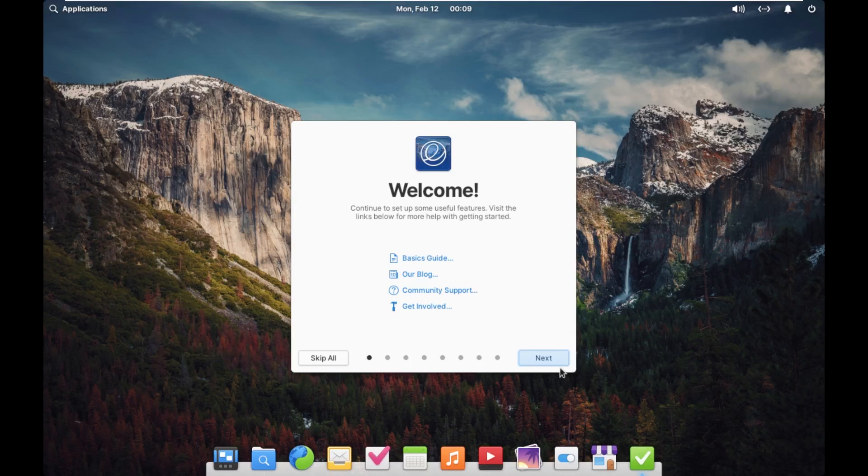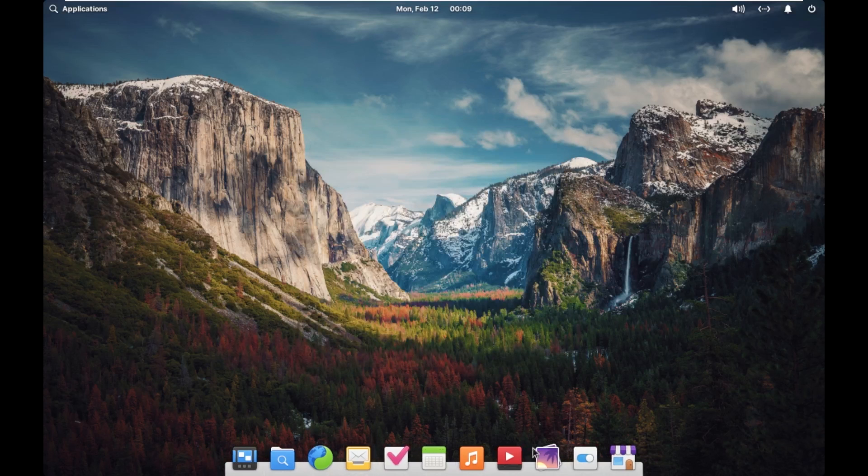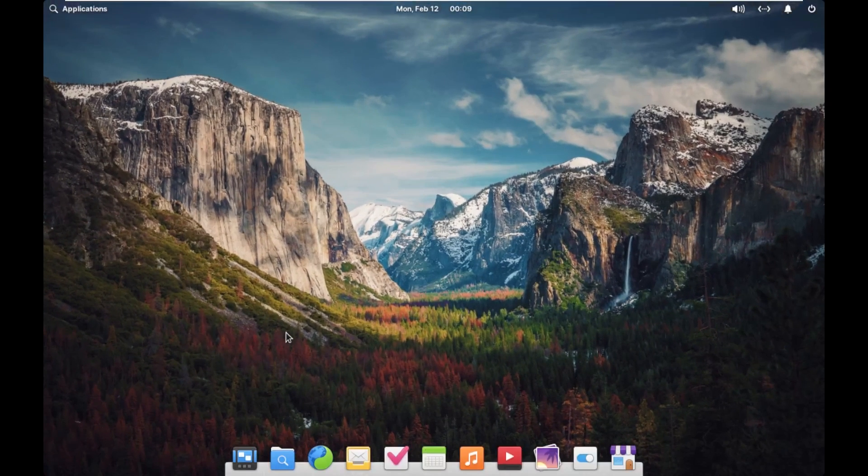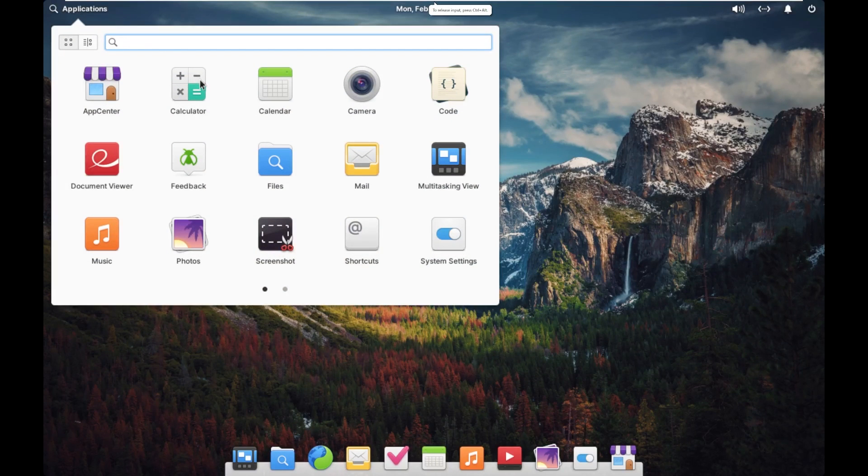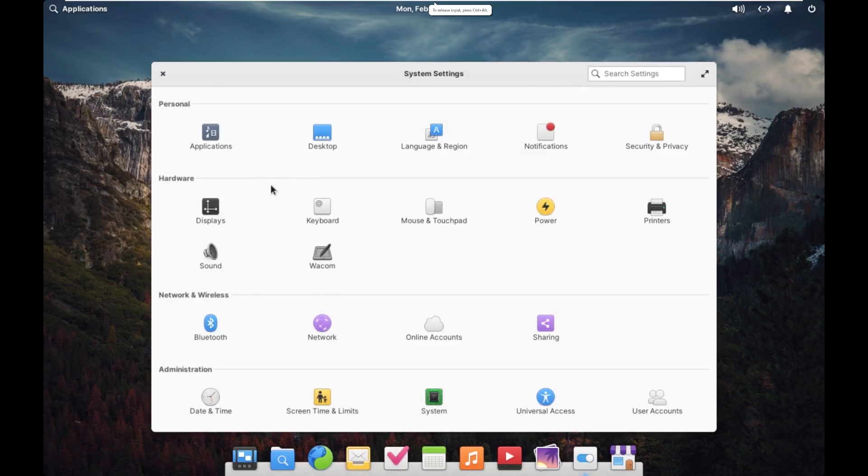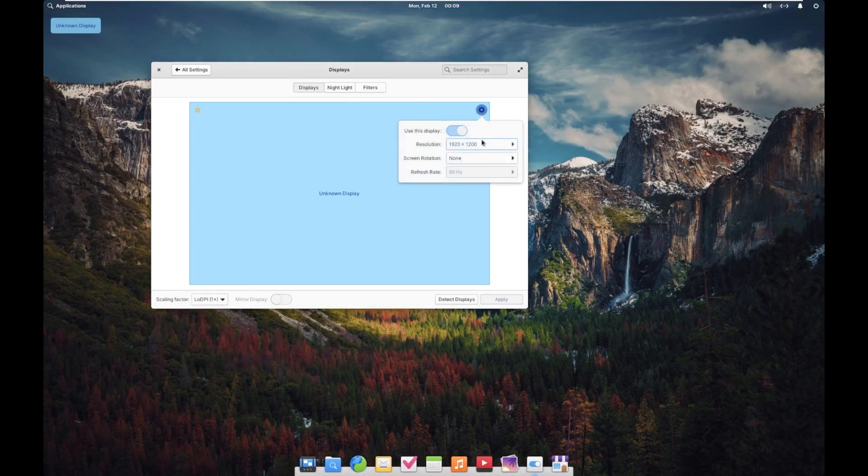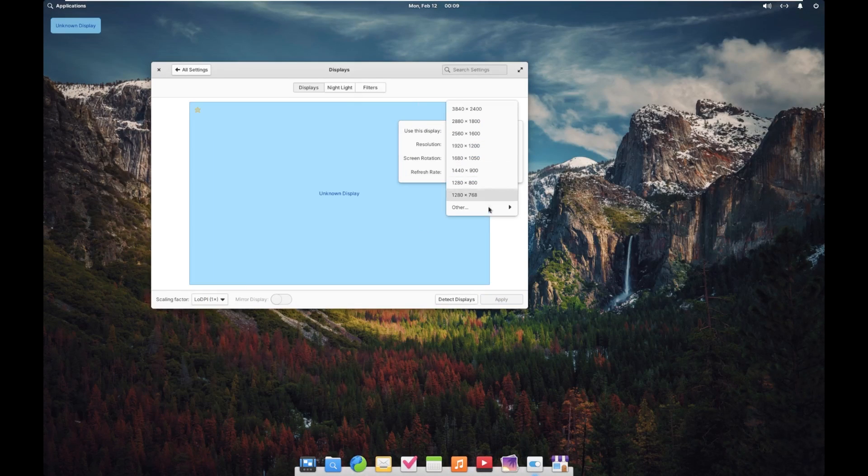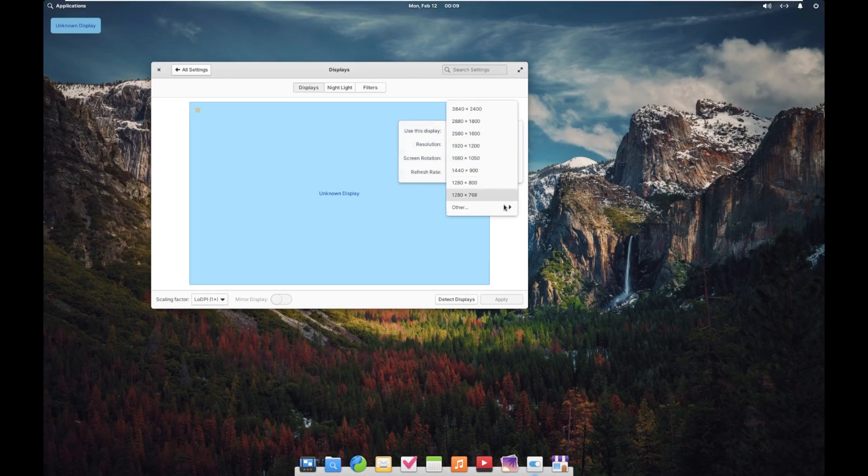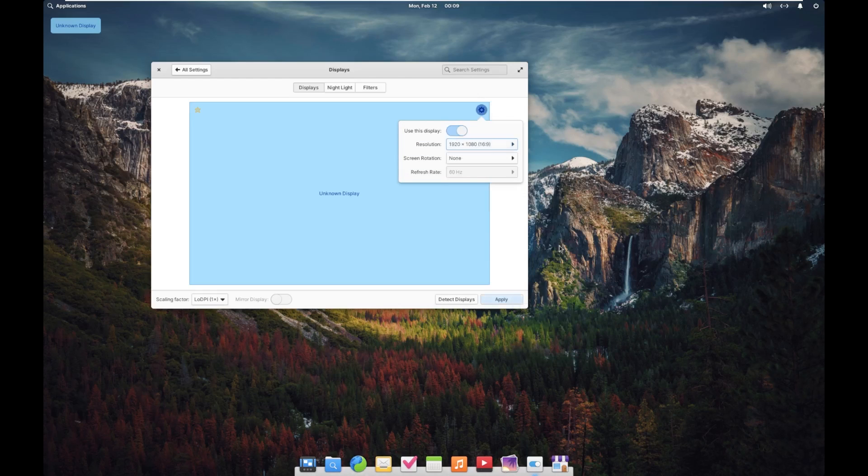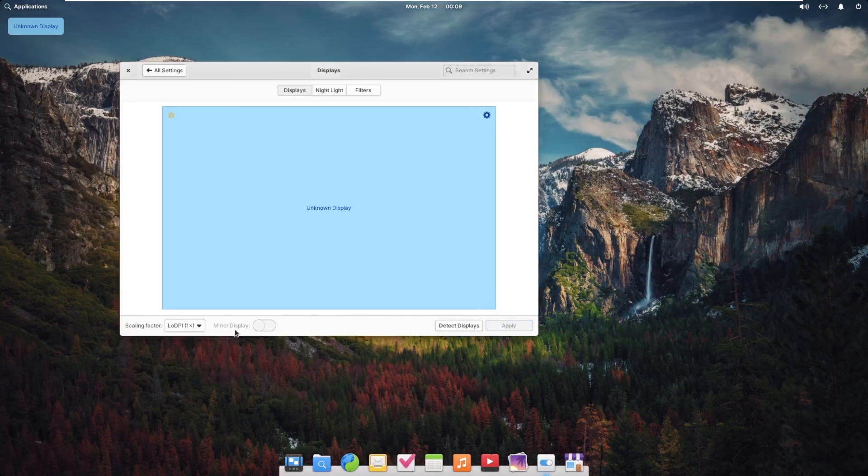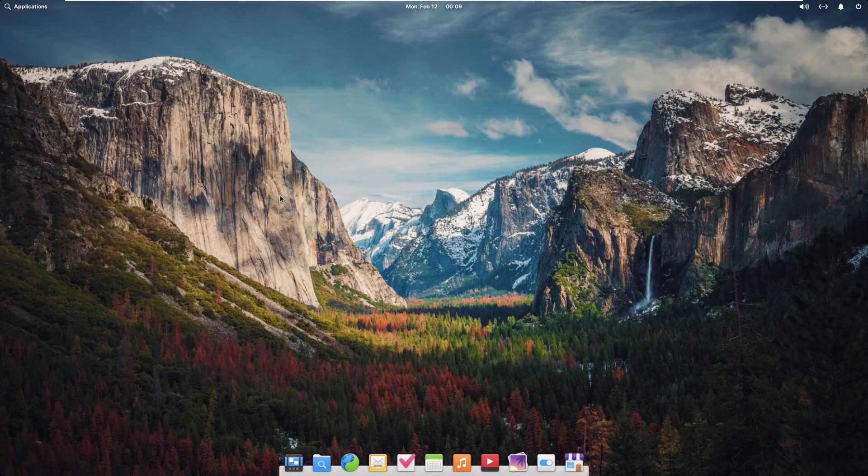And here we are. So first things first, let's go ahead and change the resolution so that we can get a little bit better view here. These are some weird resolutions that are our options here. Oh, there we go. We want a 16 by 9 aspect ratio here. And there we go. So as you can see, this is the desktop of Elementary OS.